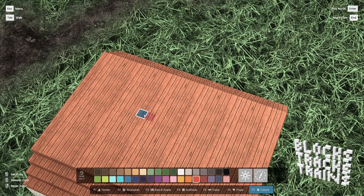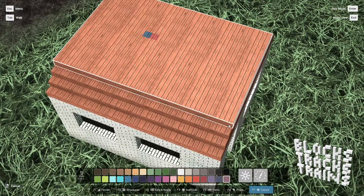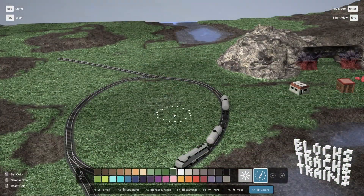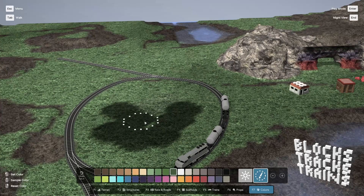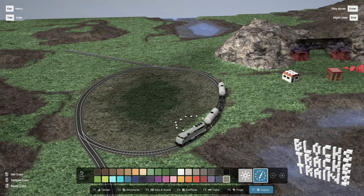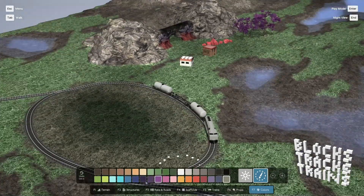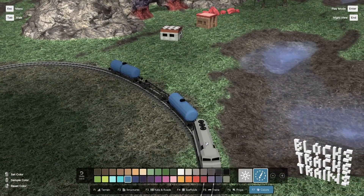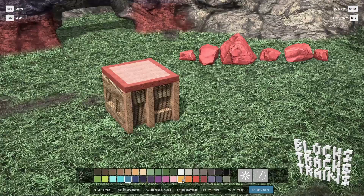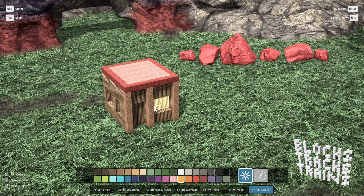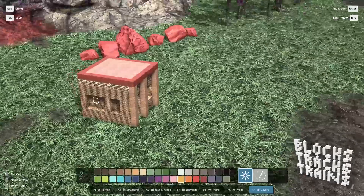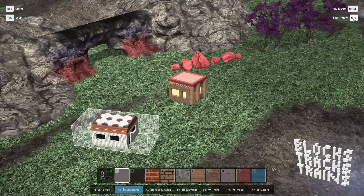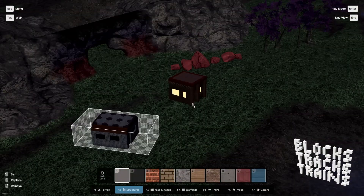You can also sample and mix colors. Structures can also be painted with a glowing paint. Switch to night view to see the effect.